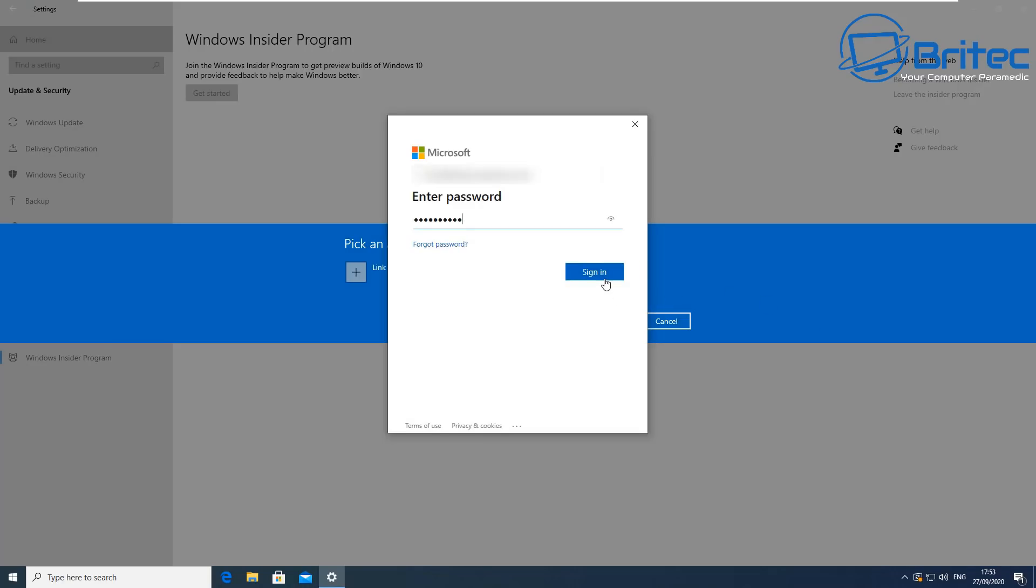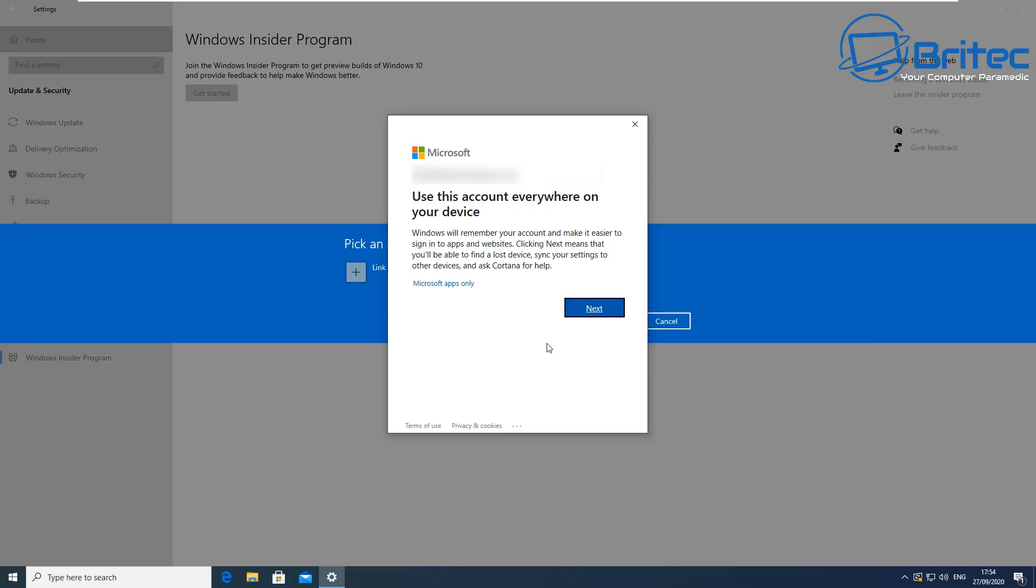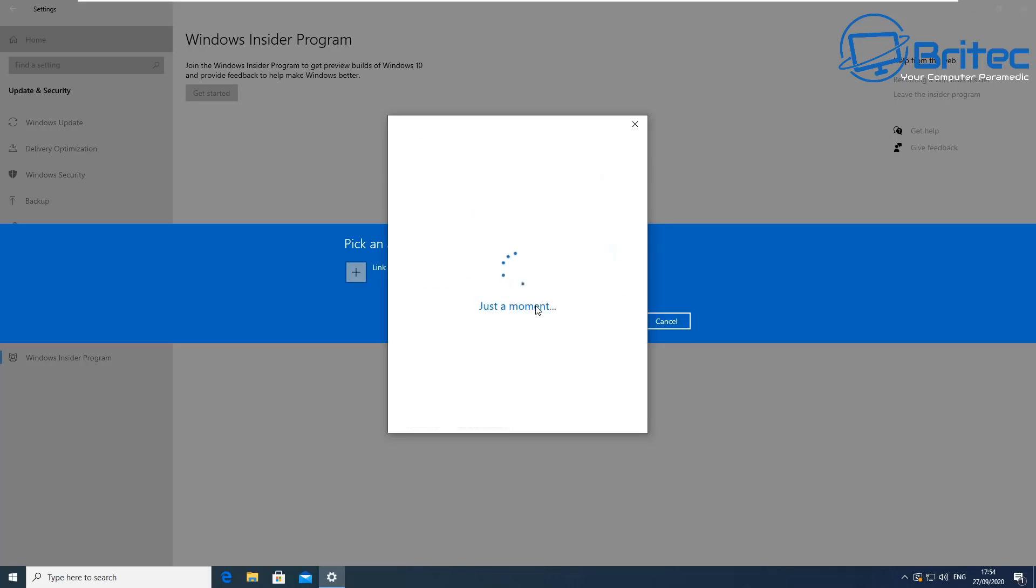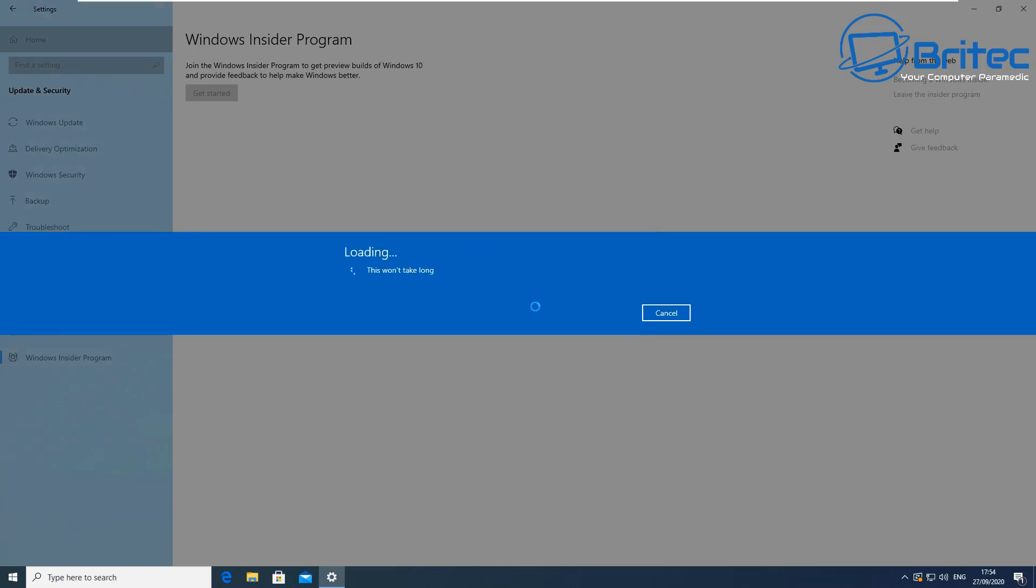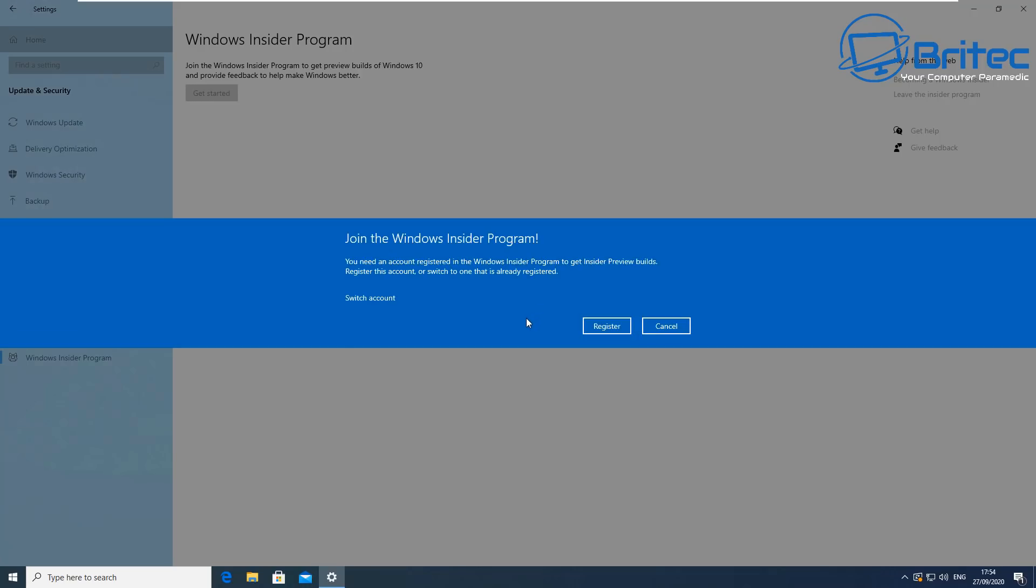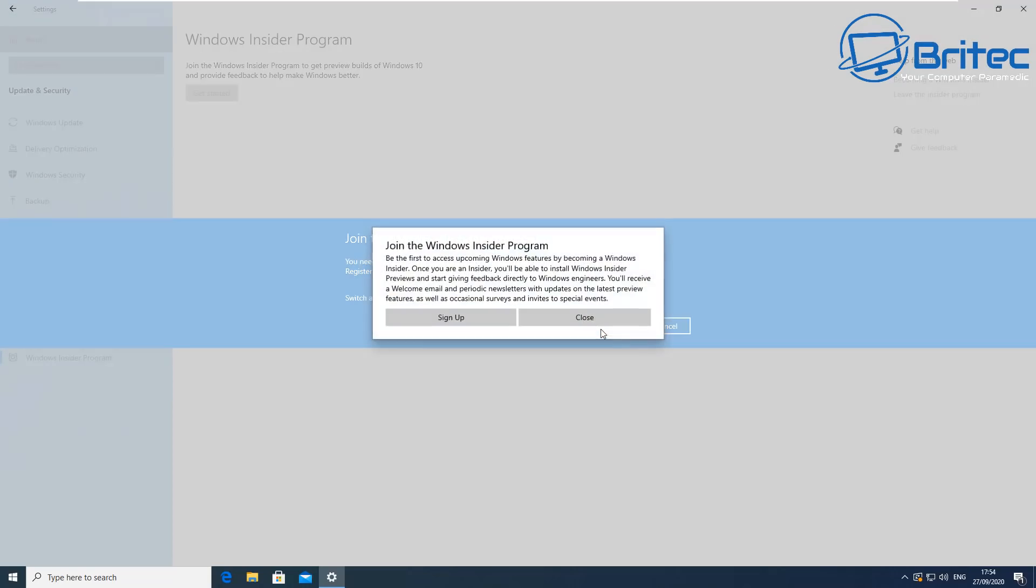As of right now, for those who are in the Windows Insider Program, the October 2020 update is available right now for release for those people and you can choose different versions. According to Microsoft, the latest version which is version 20H2 will be released in October sometime.